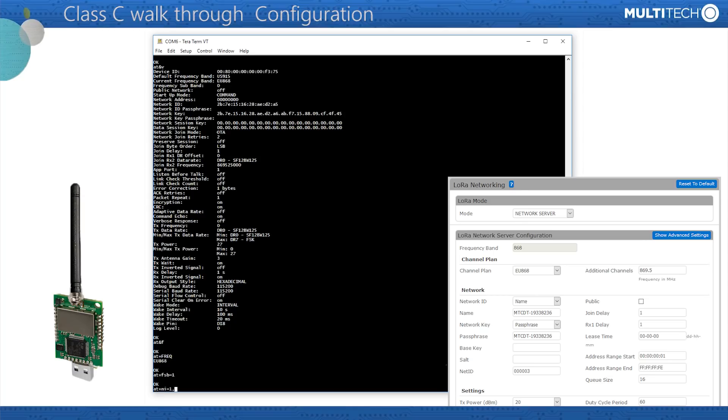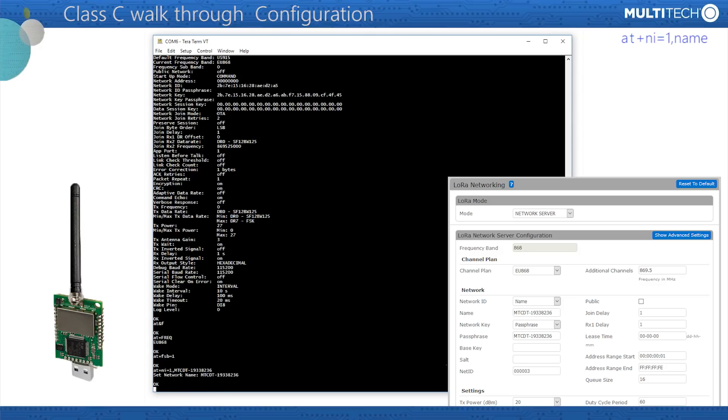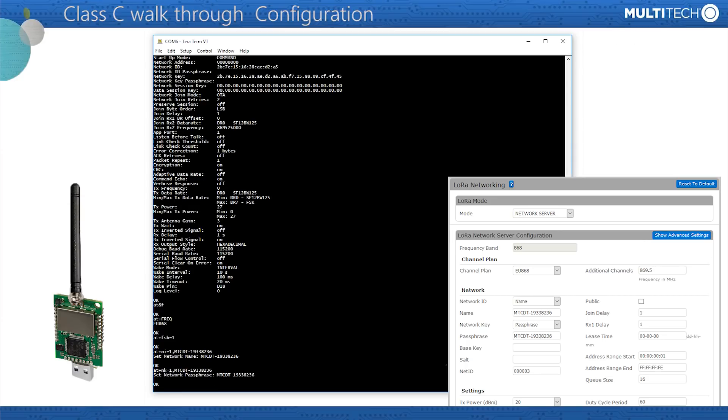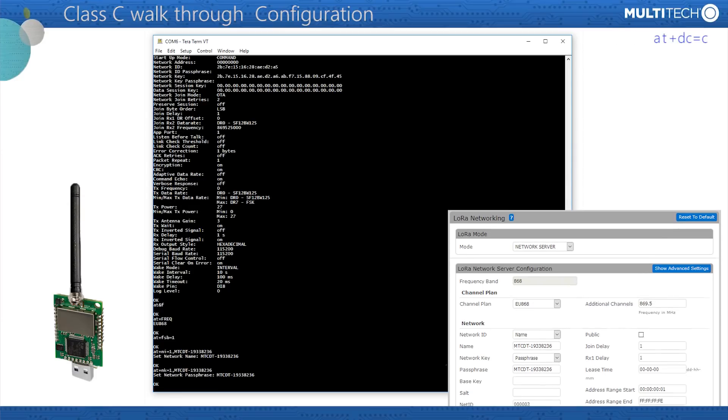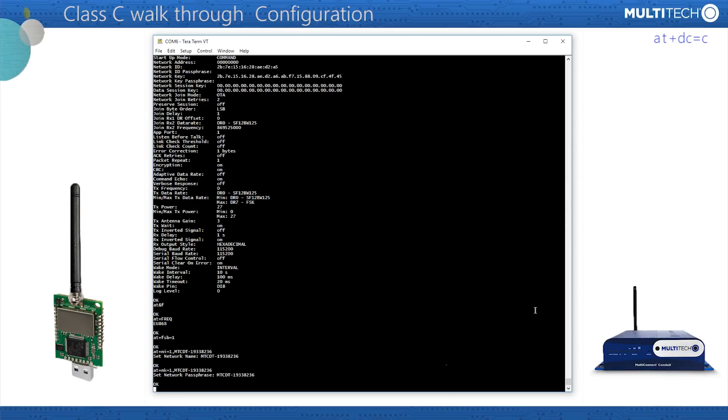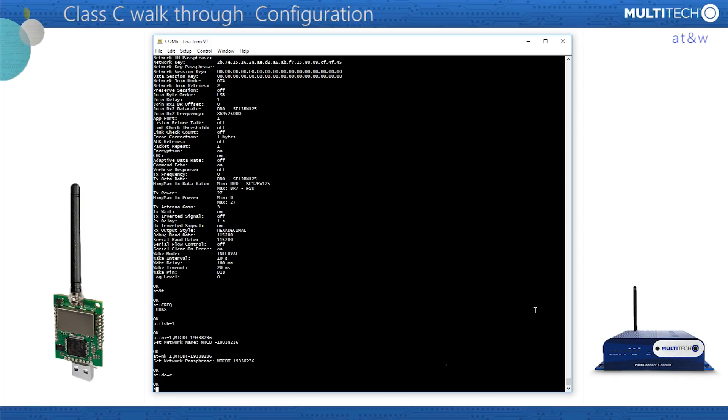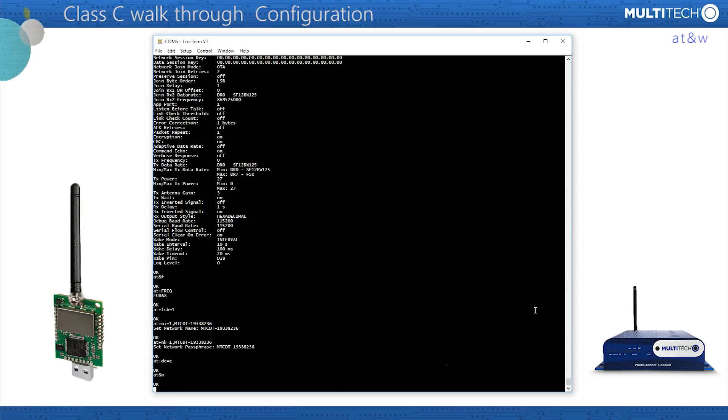Now, two important values. Enter AT+NI=1, comma, and your selected name. This must match the network ID selected on the conduit. Similarly, AT+NK=1, comma, your selected passphrase, which should match the network key passphrase on your conduit. AT+DC=C sets the dot to class C. Finally, AT&W to save the settings into the non-volatile memory in the micro dot.